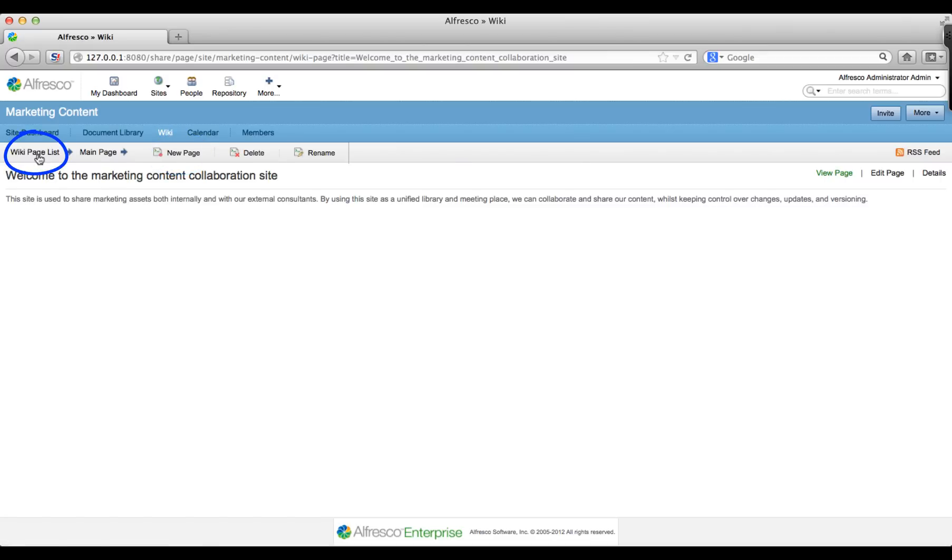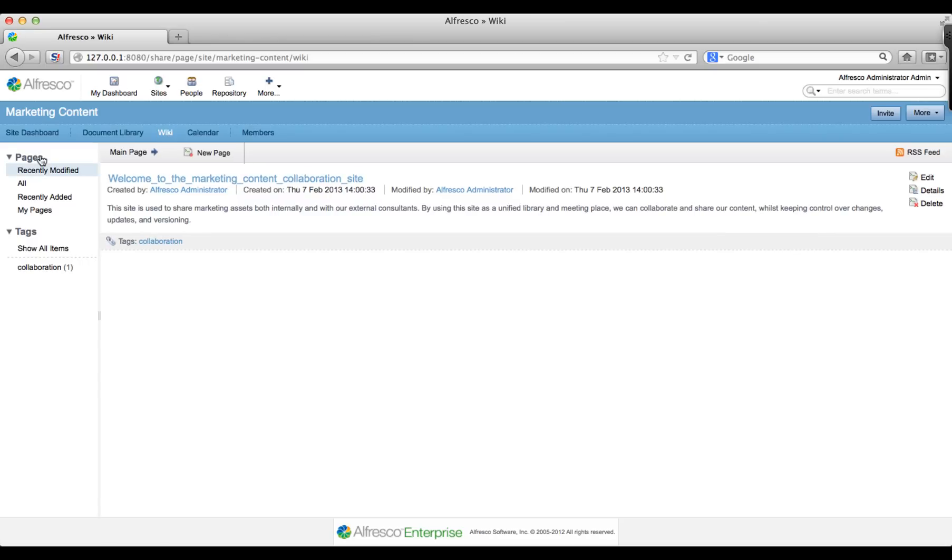Click on the wiki page list and you can see an overview of your page including the tags. From this page list you can easily find content on your wiki.